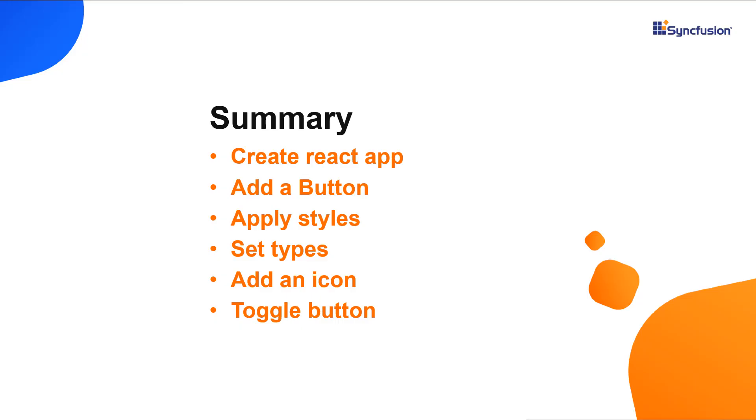Now let me make a quick summary of what we have seen so far. I showed you how to add the button component to a React app using the Syncfusion React buttons package and to configure a few of its basic features like setting different button types and predefined styles, adding icons and binding click event.